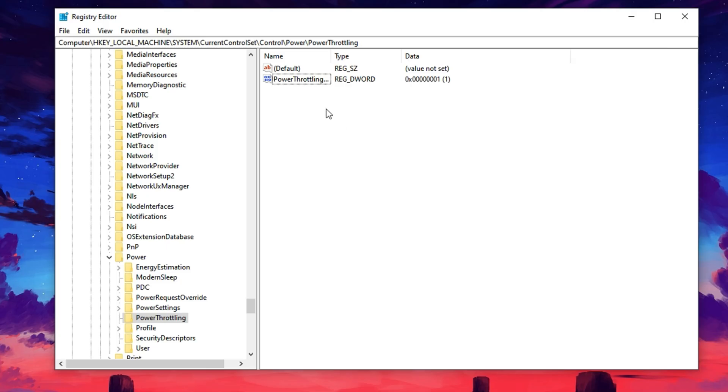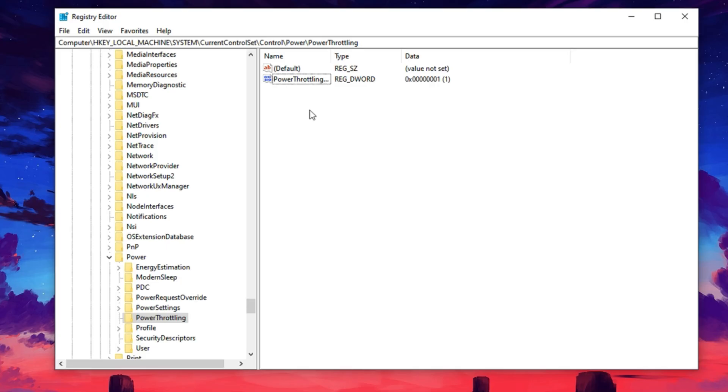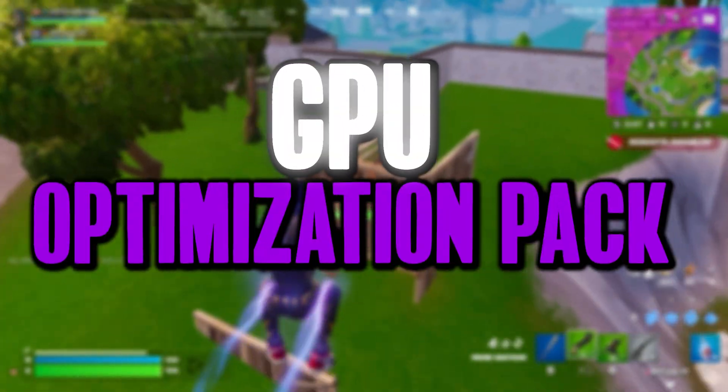This tweak ensures that your GPU won't be limited by Windows Power Management, allowing it to push full performance during gaming. Once done, you can close the registry editor and restart your PC to apply all the optimizations.